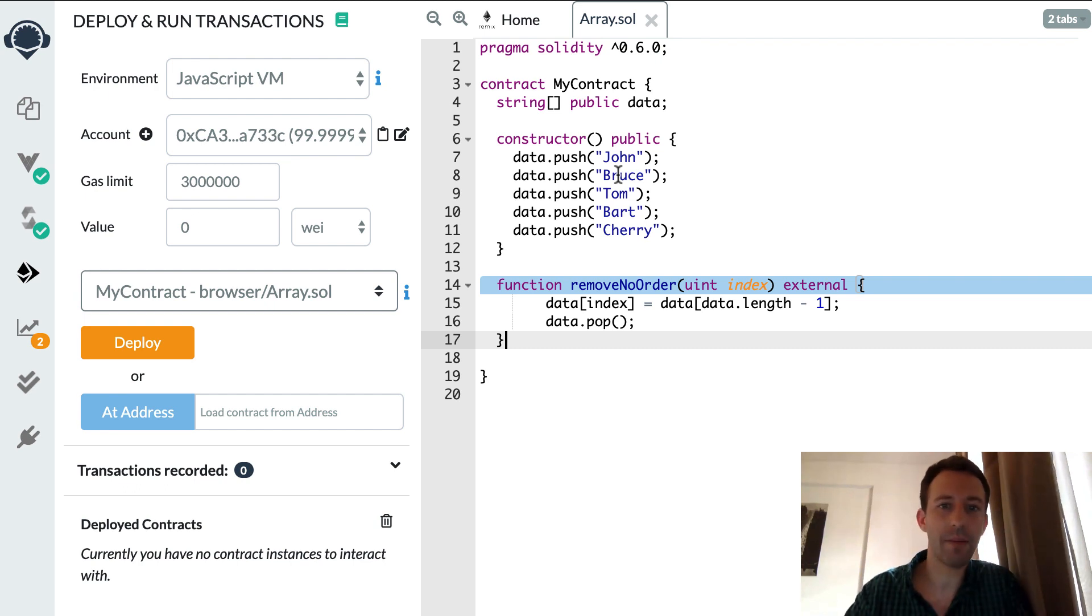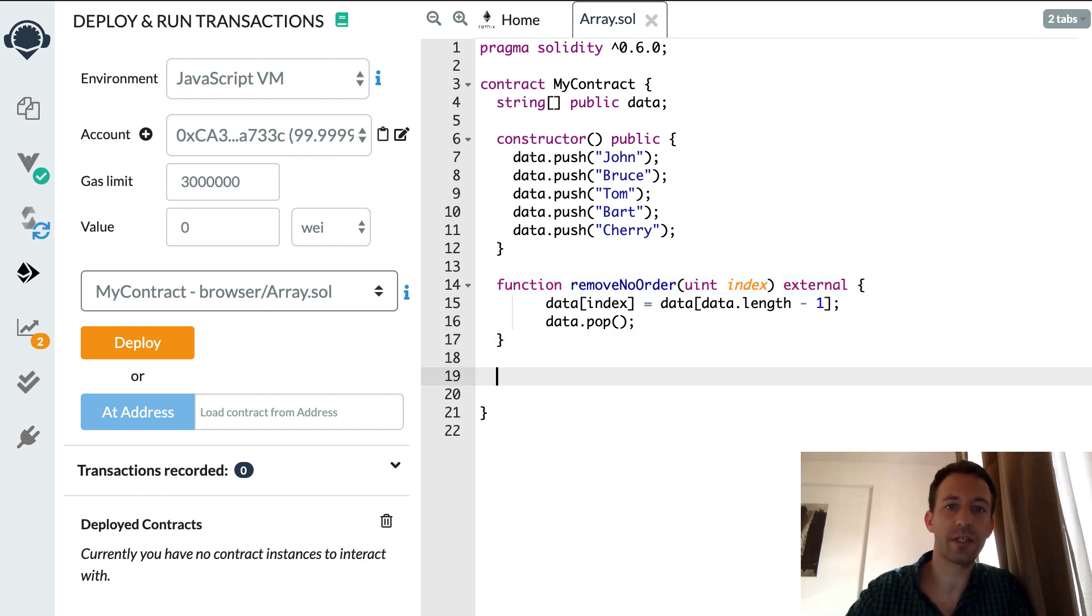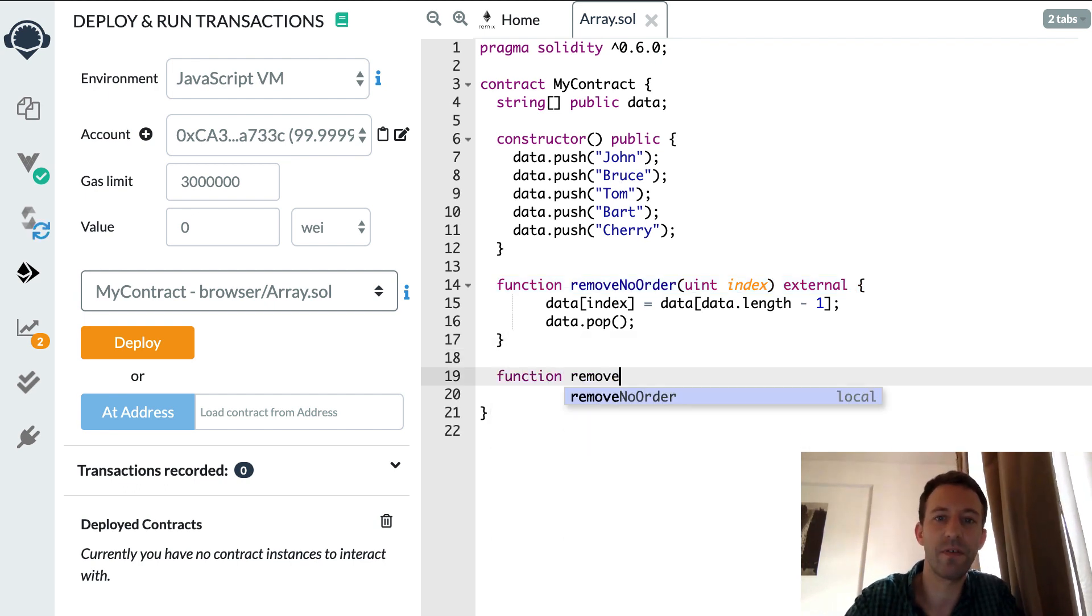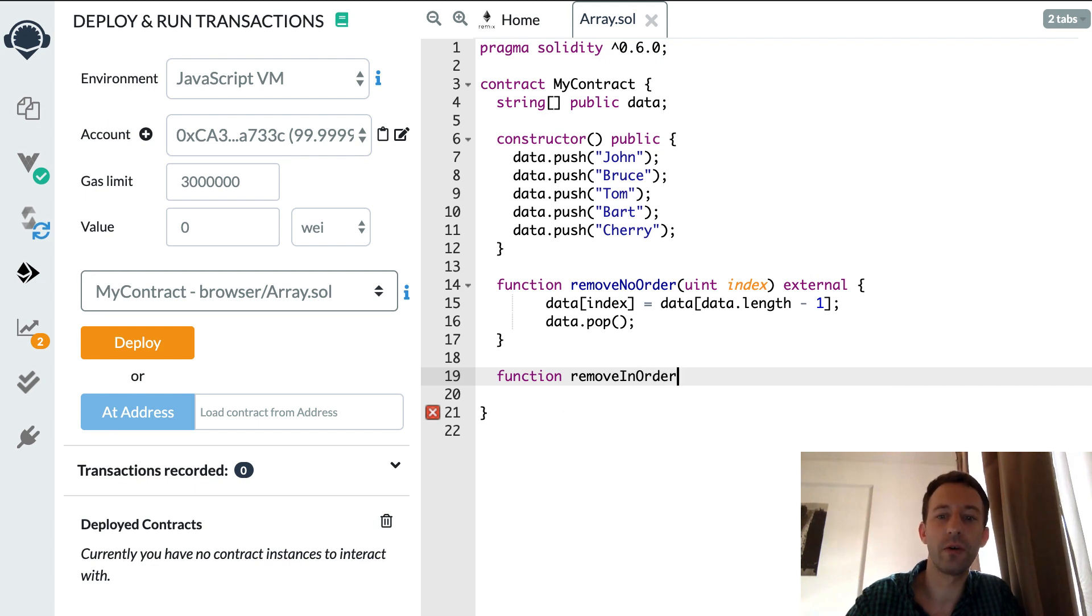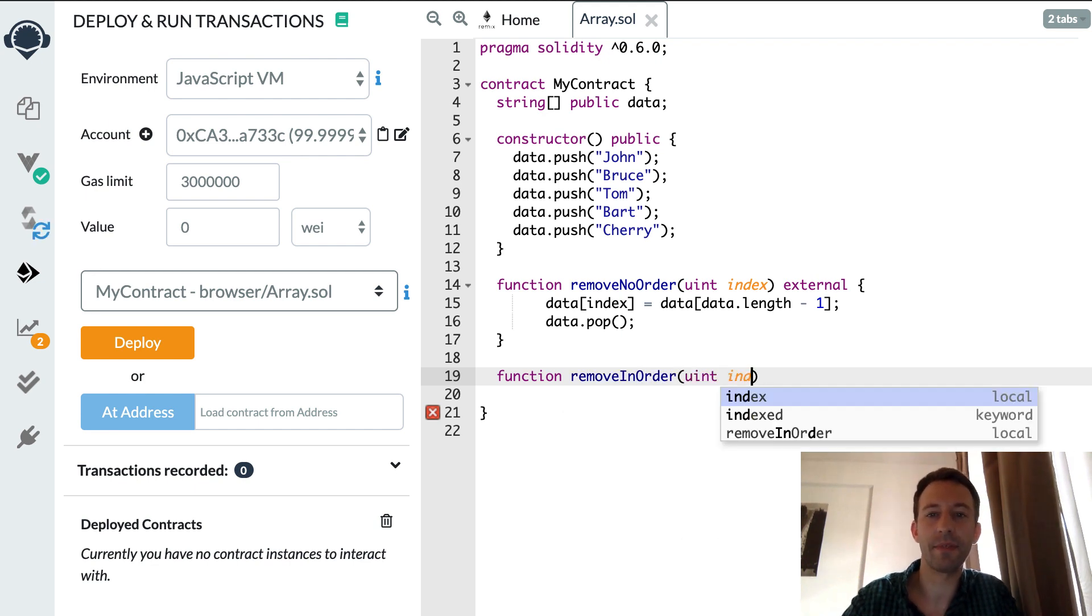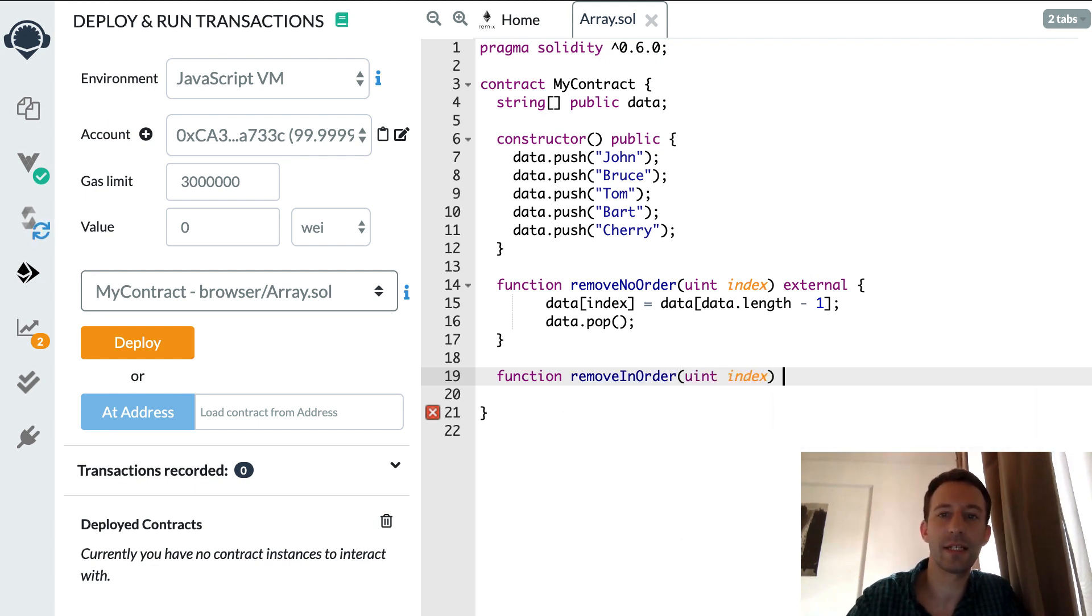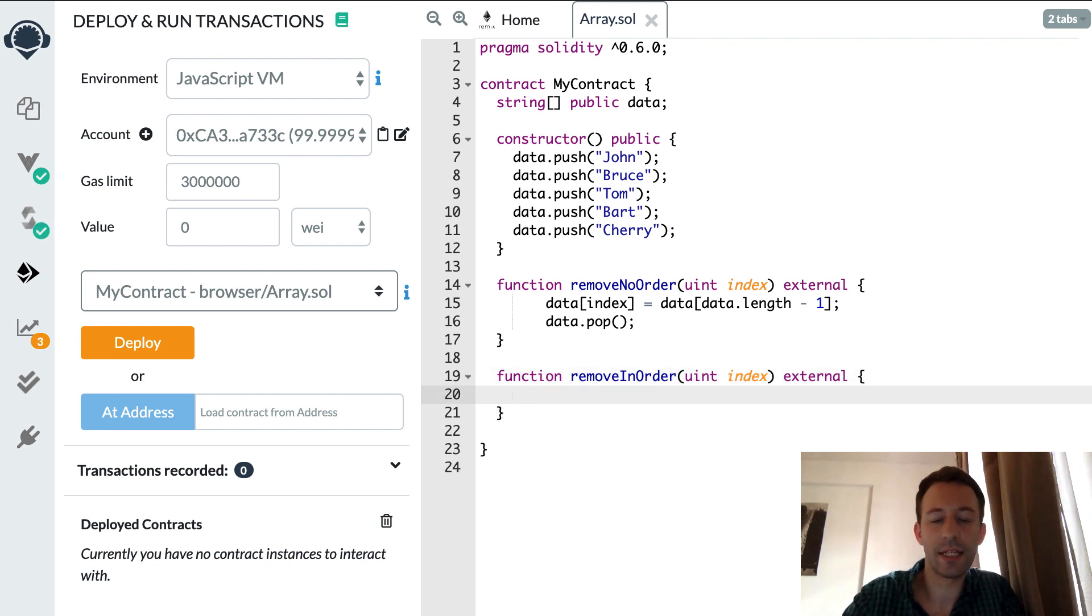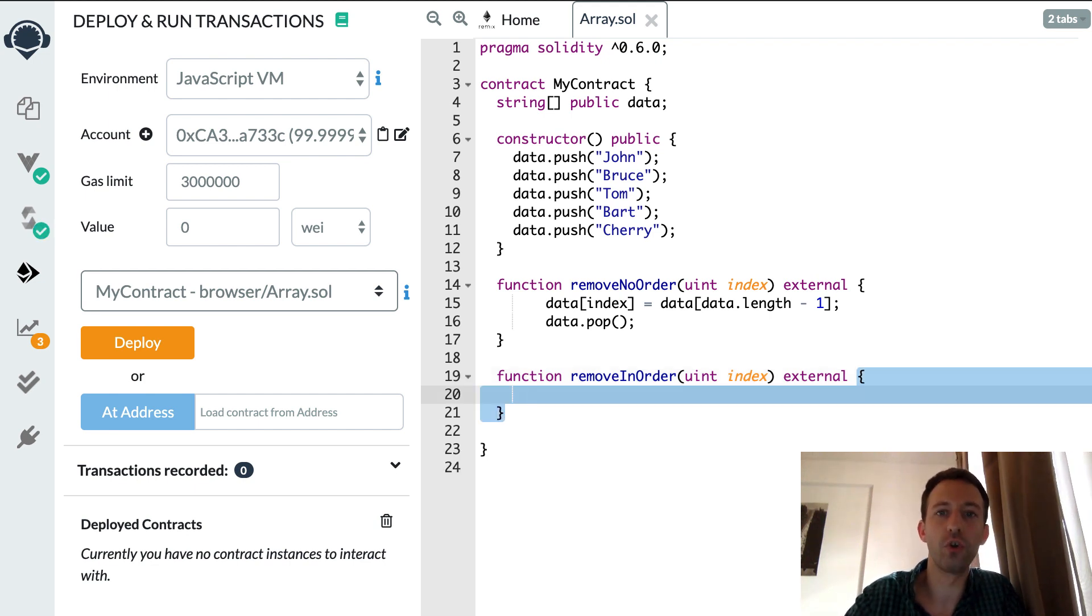So I'm going to create another function, removeInOrder. Same thing, it accepts the index as an argument and this time we're going to create a for loop.